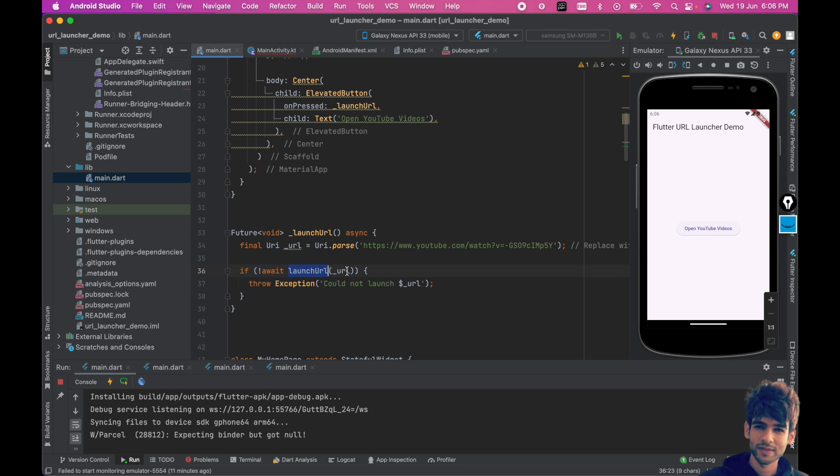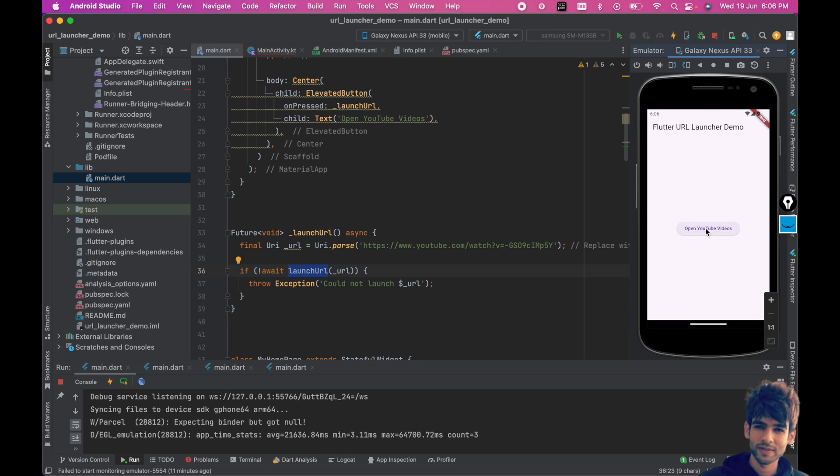Now as you can see, if I run this app on the emulator it's not opening, it's showing update your app. So what I do is I will run this on physical device and show you the demo.